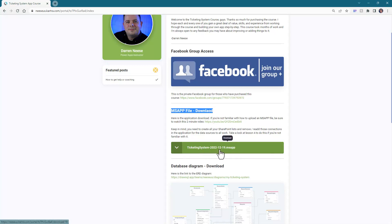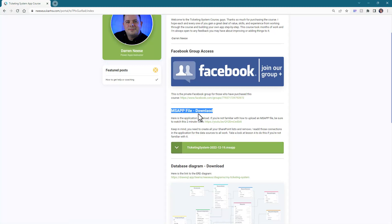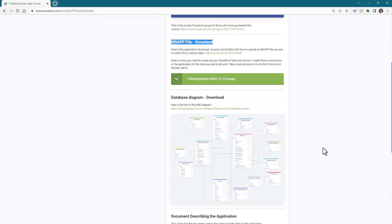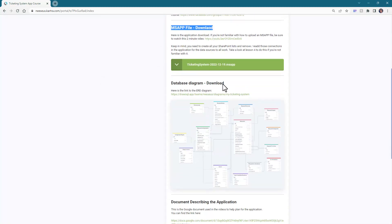As I make any changes or improvements to the ticketing application, if you have just the course, you can go in here and actually download the whole ticketing system file. Here are some convenient links as well.